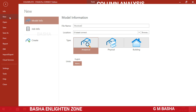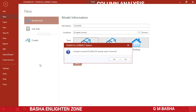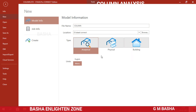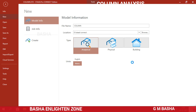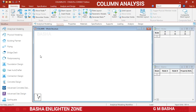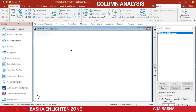Select New and then give the file name as 'column' and store it at your default location. Type will be Analytical, units will be Metric, then click Create. You will get the default user interface, and then in the Geometry section select Grids and choose the Beam Grid option.